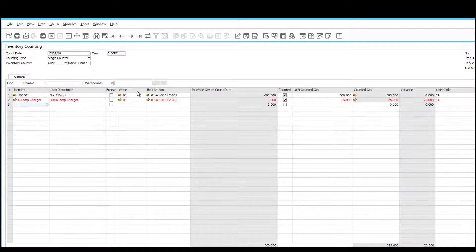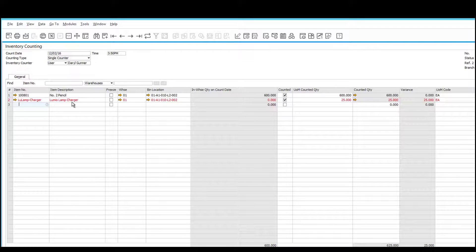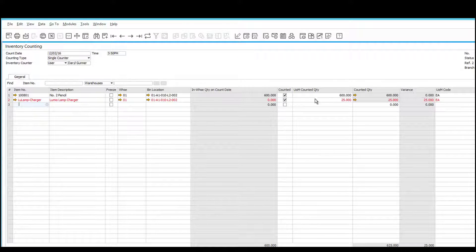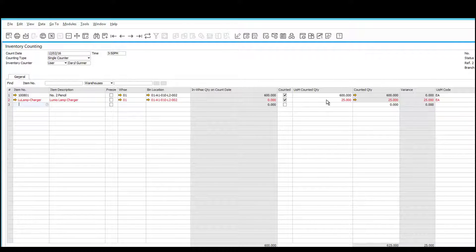Additionally, if I look at the last bin that I counted, you can see that I did actually count the number 2 pencils in that location, but I also counted an item which has a positive variance. This represents an item that did not have inventory in the system, which I found inside my count.